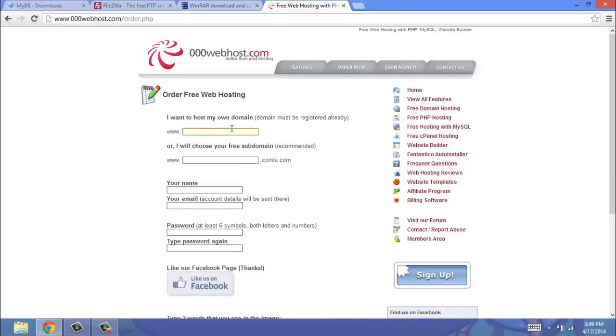You can only use this option if you already own a domain and you just simply wish to switch it over to 00webhost, otherwise you're going to have to do a free one with 00webhost. There is other web hosting programs you can use, but they will cost you money, and as far as free ones go, I personally think this is the best.